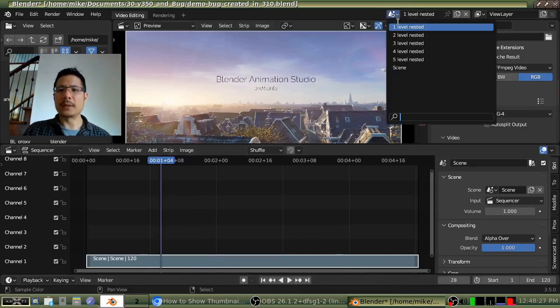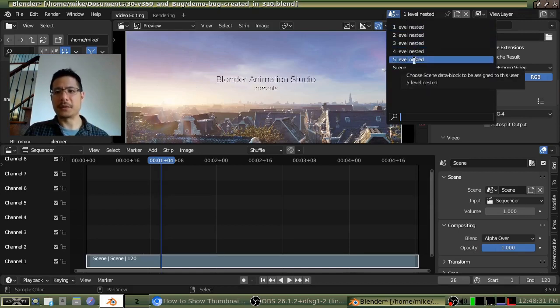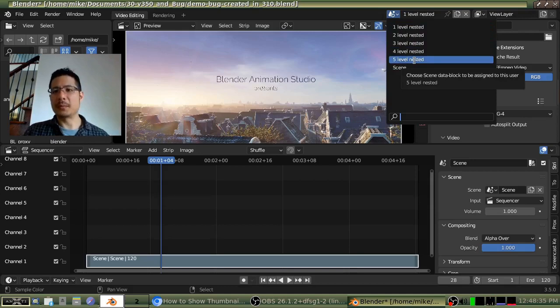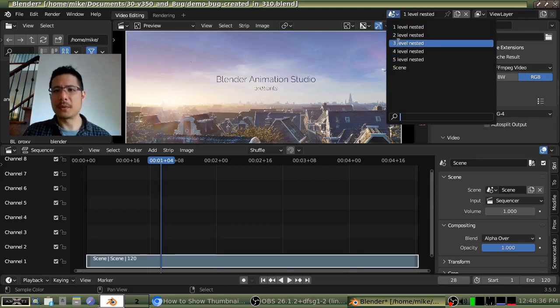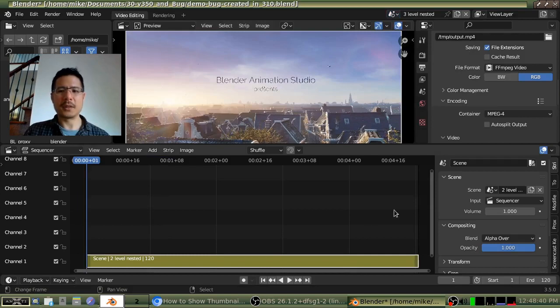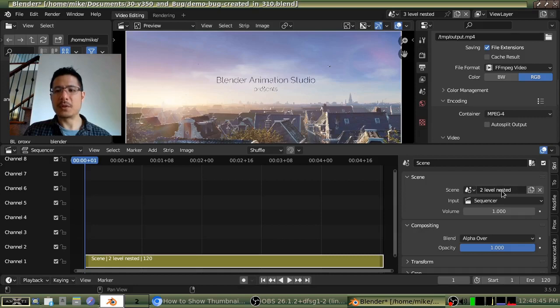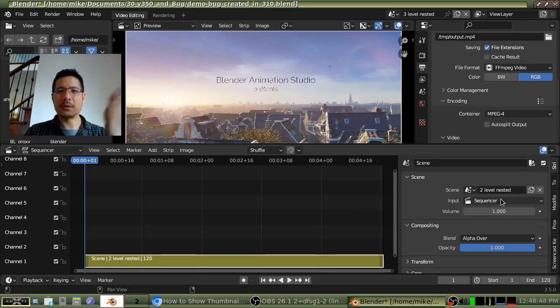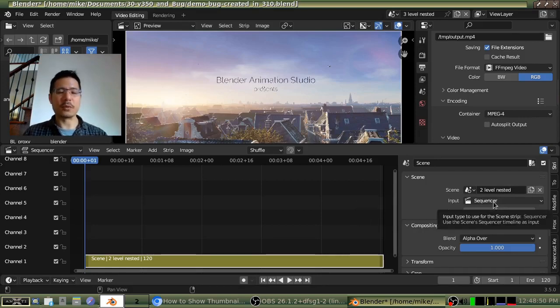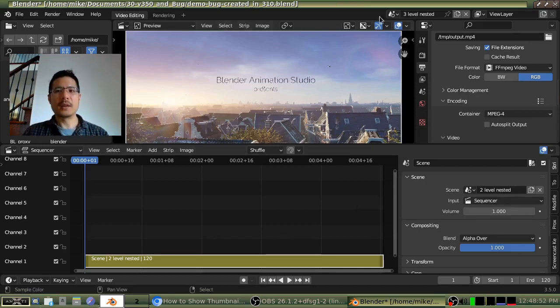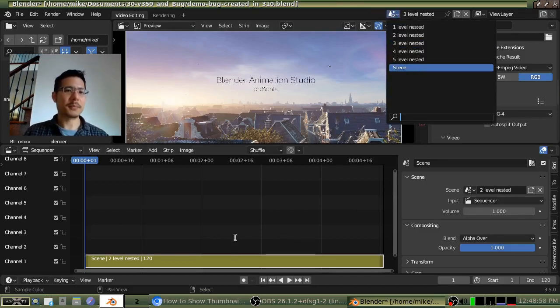So inside of this project, I actually set it up to go five levels deep. But I don't think I've ever gone that far. Probably three at most. So let's go ahead and go to three levels nested. So you can see here in my three levels nested, my scene strip goes to the two level nested. That two goes to the one. And the one was the one we just saw, which goes directly to the original scene that has the movie strip.